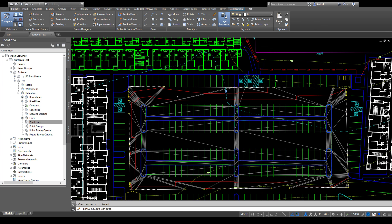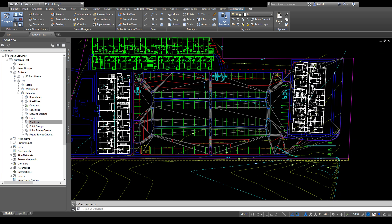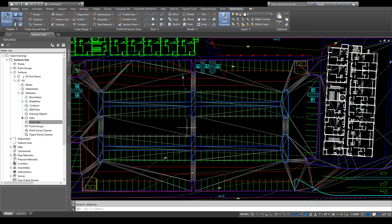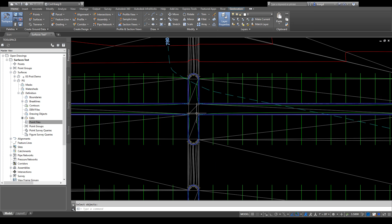If you want to get rid of the boundary, just erase the polyline and it pops back to the full surface. So that's a quick high-level overview of how to work with feature lines, points, and how to edit your surface by swapping edges, adding and moving points, moving feature lines up and down, and modifying point elevations. That is how to edit a Civil 3D surface.